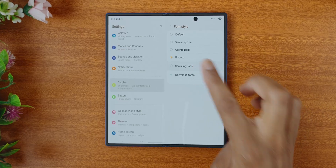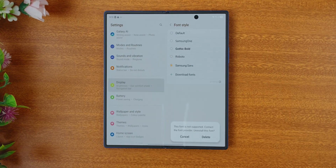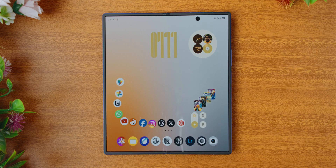With the release of One UI 8, it actually broke how we change fonts on Samsung devices. So let's fix it. Starting off, we're going to need two apps.